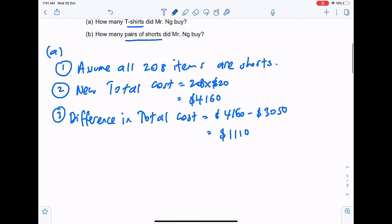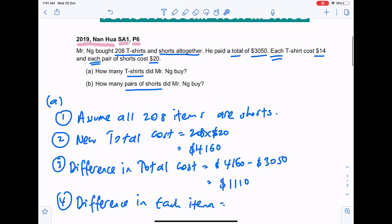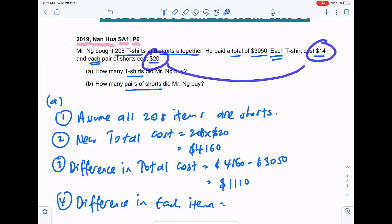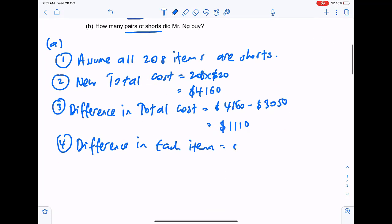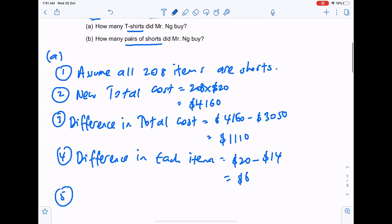Step four is to find the difference in each item cost. The cost of a t-shirt is fourteen dollars and the cost of shorts is twenty dollars. Twenty minus fourteen gives us a difference of six dollars.